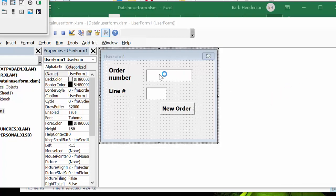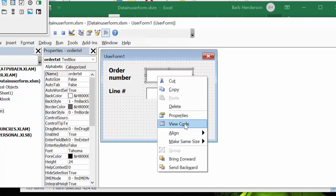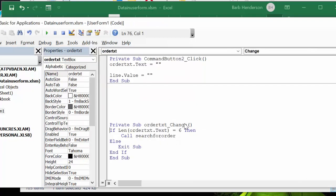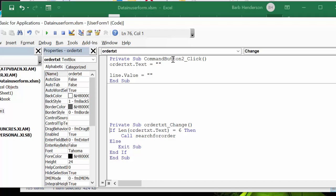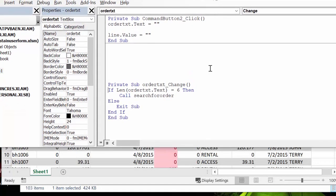If you right-click on it and you go view code, the code is: if the length of the order text is greater than six, if somebody puts more than six characters in there. So ideally you could be scanning barcodes or whatever else, it will call up the search order, call search order sub.